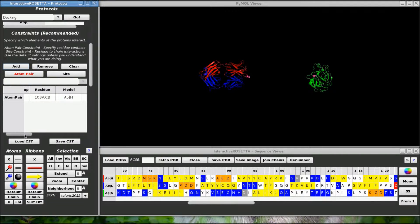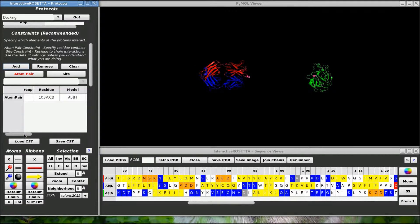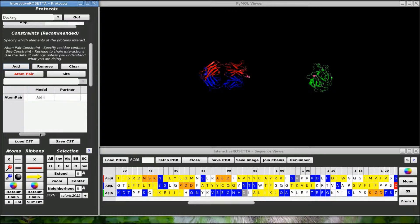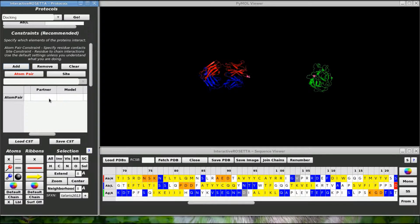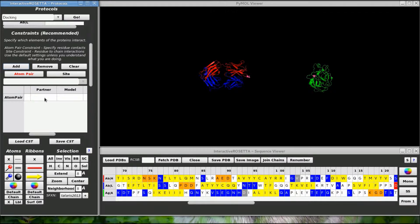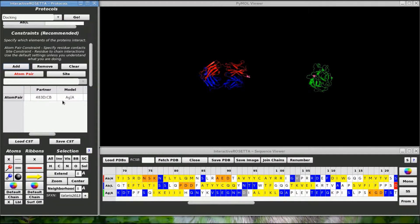Then I come over here and select atom pair and add them to my constraints set. But we are not done yet. When I add the constraint it only is aware of the first residue in the pair, which is in the static chain group, in this case from the antibody. So the partner field is left blank. Since I have the right partner already selected all I have to do is right click in this cell to get the partner to show up.